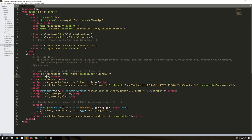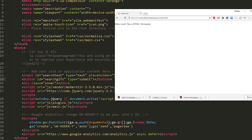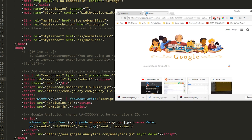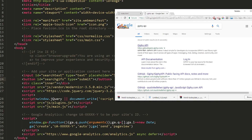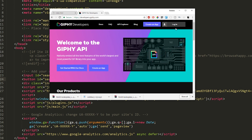We'll also need a button. Give it an ID — let's call it the search GIFs button. Now let's go to the Giphy API to see what we need to connect to their services. Open up a browser and type in 'Giphy API'.